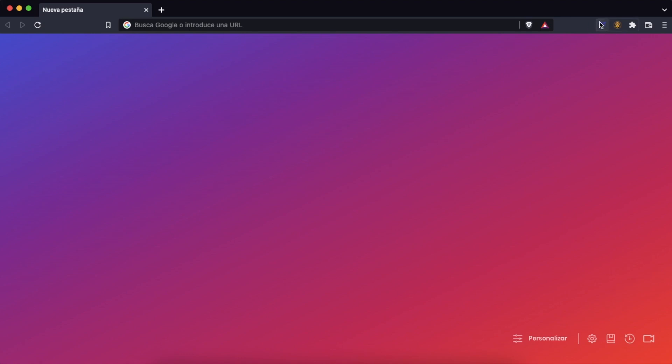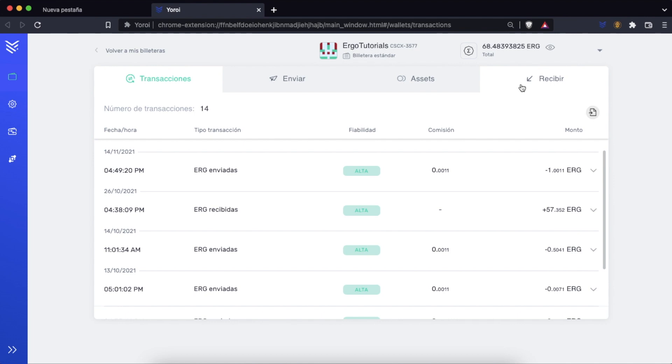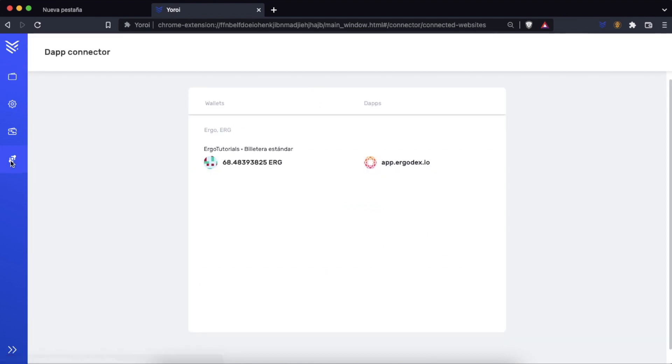Inside the wallet go to the dApp connector section and disconnect it.